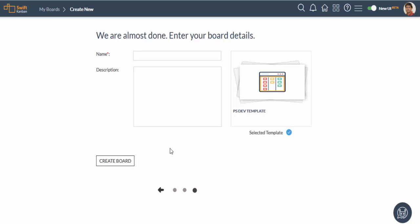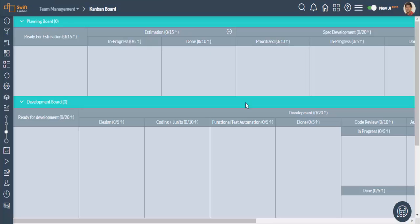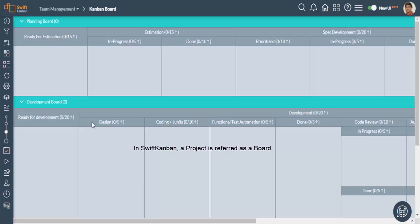To create a project from a template, just enter the name and description of your project. Once the project is created, the Kanban board of the project is automatically displayed.